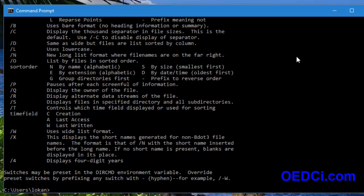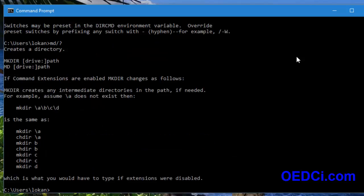In the same way, for example, type 'MD /?' — it displays MKDIR, then within square brackets the drive, and then the path. So the drive is optional and the path is compulsory.